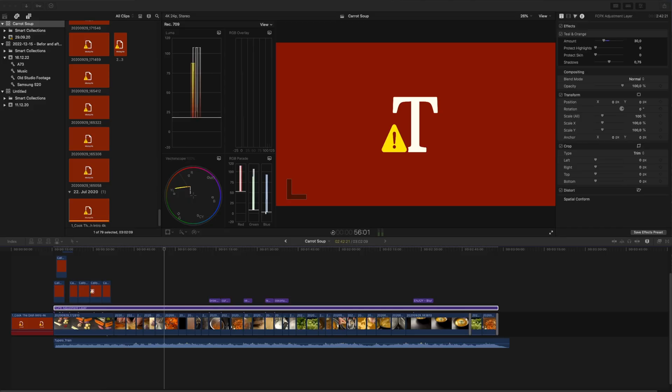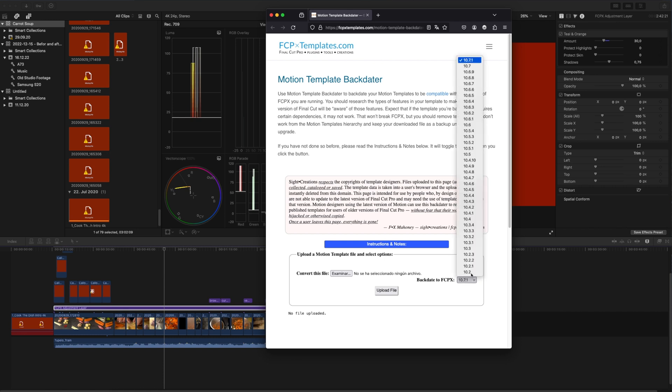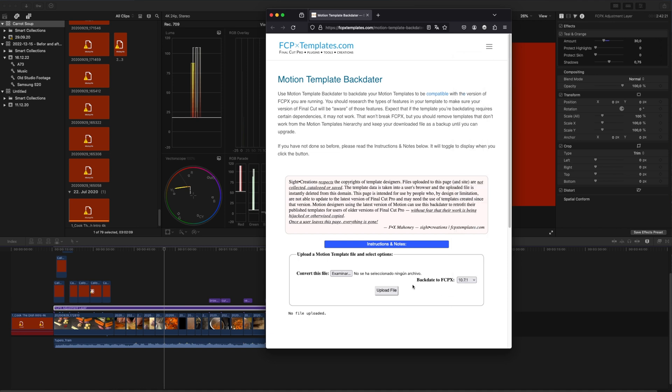Before, backdating used to be a really painful process involving opening files and changing data manually. But now there is a backdating tool — I have a link in the description. Click the link, and at the bottom you can upload your plugin file, backdate it to the version of your Final Cut Pro, and upload it. Once processed, download it and place it back in the original folder, and hopefully it works.